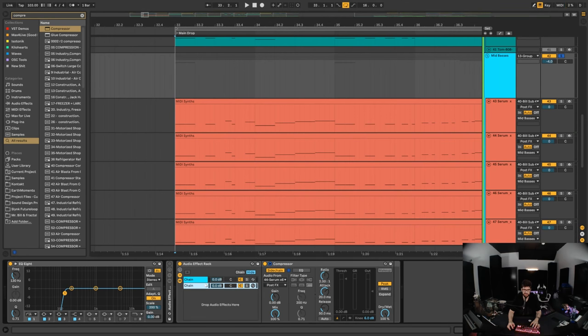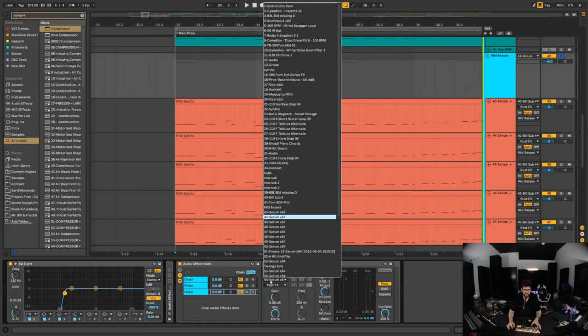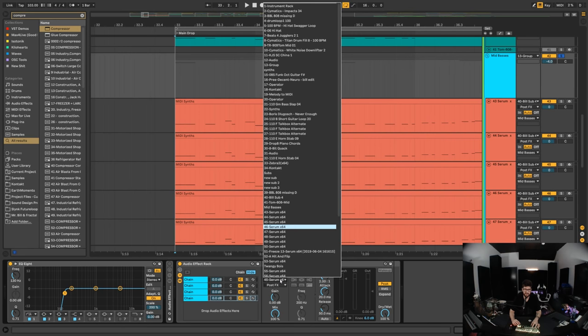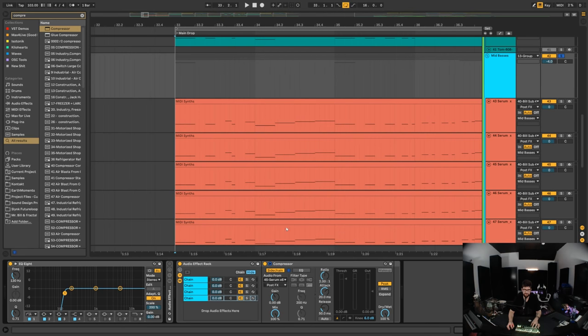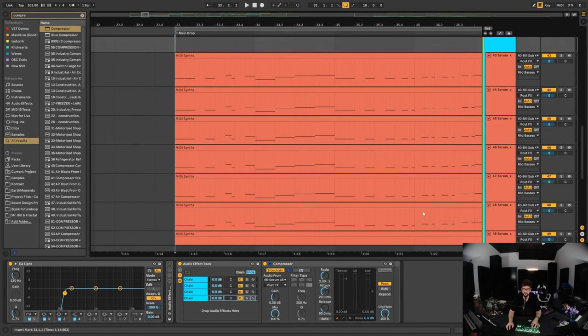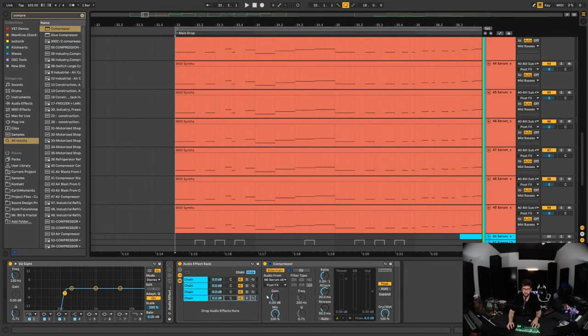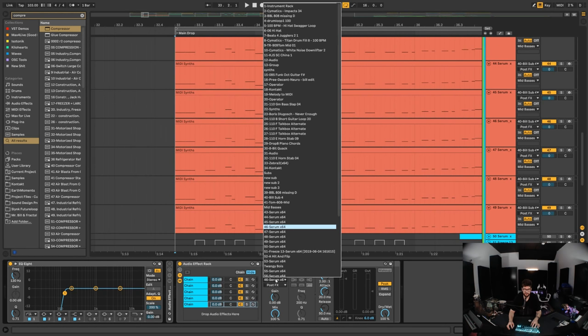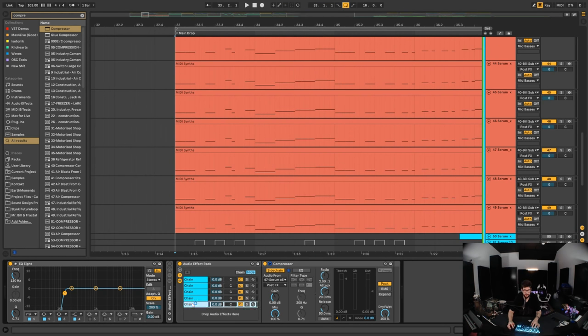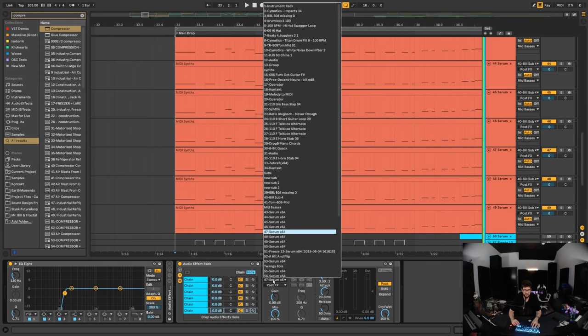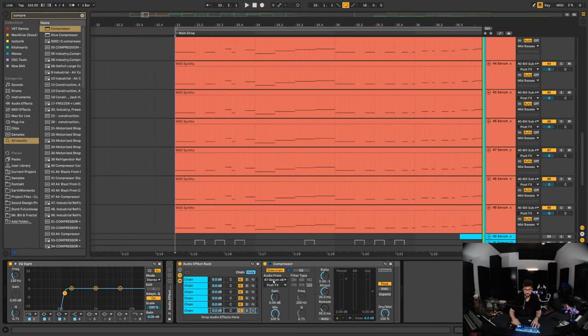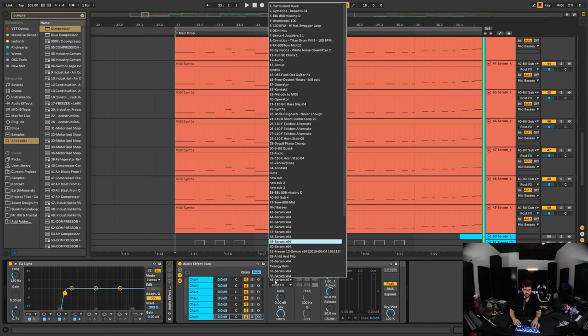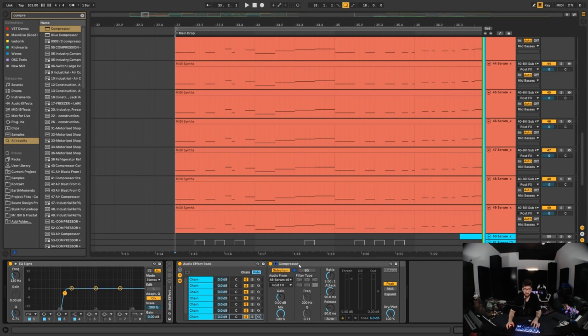So you can kind of see where this is going, right, with the automatic hocketing. If we create an extra chain, take the input from 45 serum, create another one, take the input from 46 serum, then we want to go up to 49 basically. So let's get this one to come from 47, get this one to come from 48, get this one to come from 49.